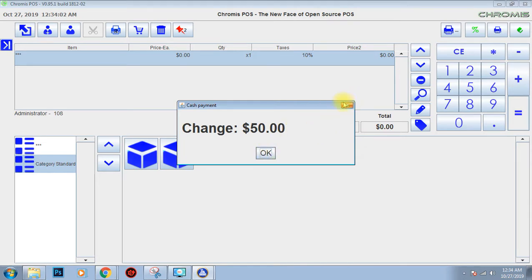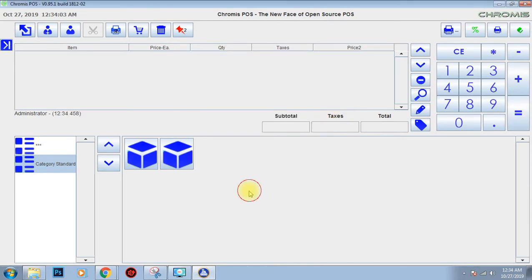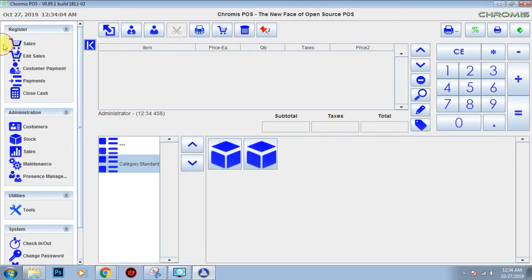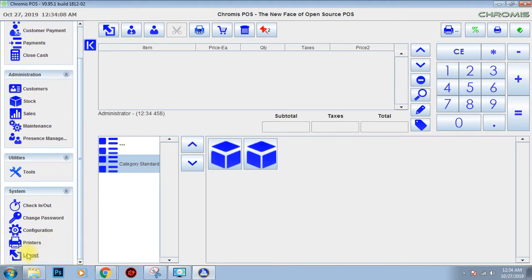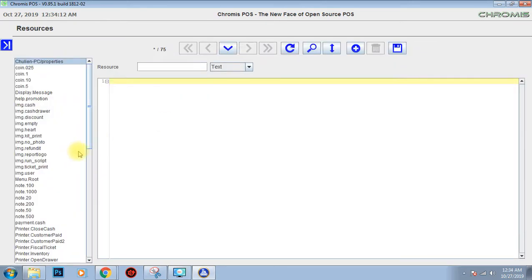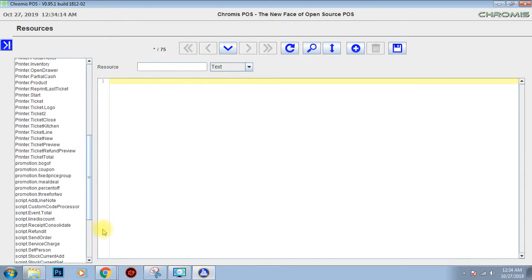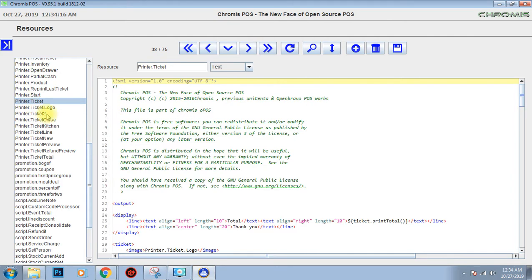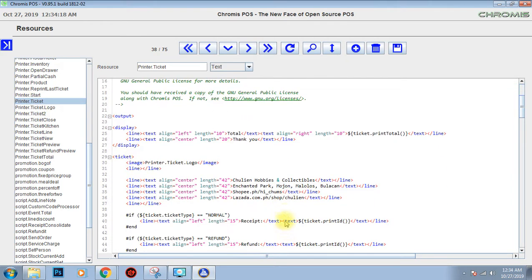So now I already figured out what's the cause of that error. So when I go back to the file, printer ticket, printer ticket, you can see that this end is colored.